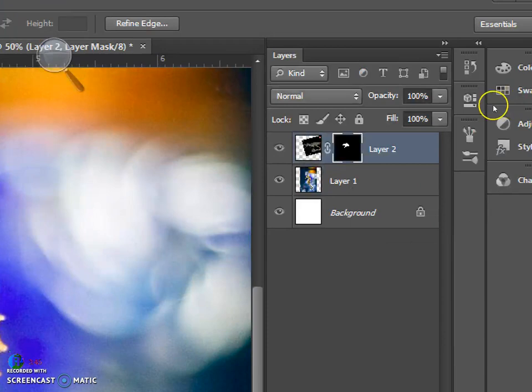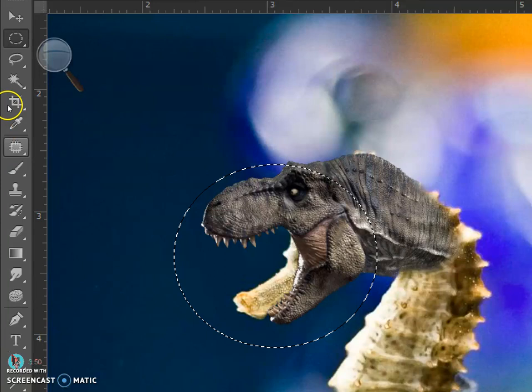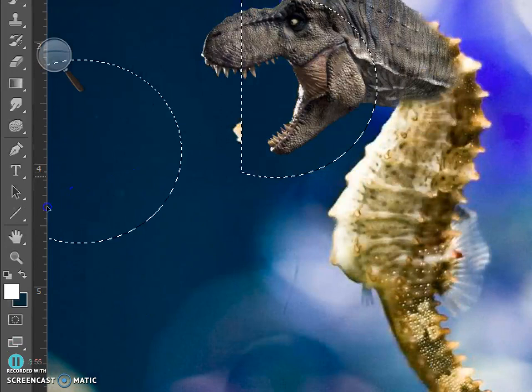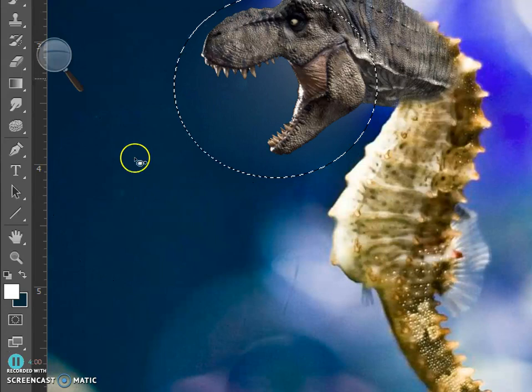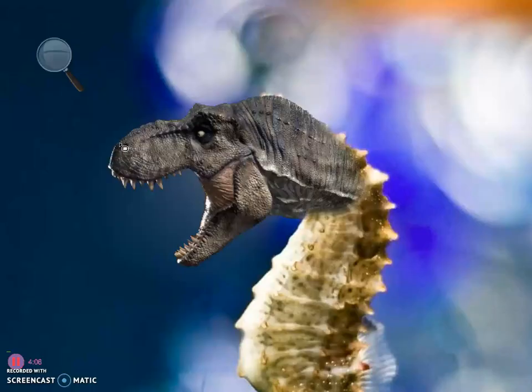Click the layer of your base animal and try using the patch tool and or healing brush tools to get rid of the background image.